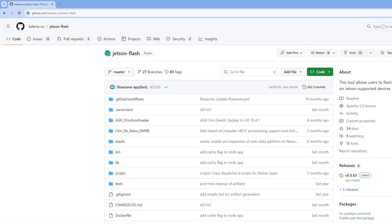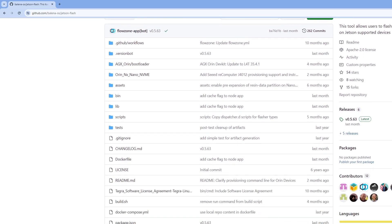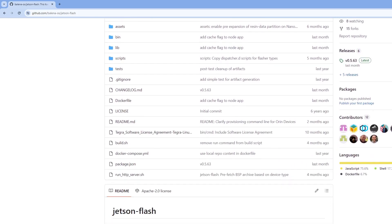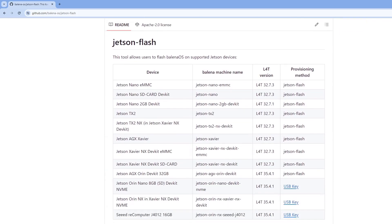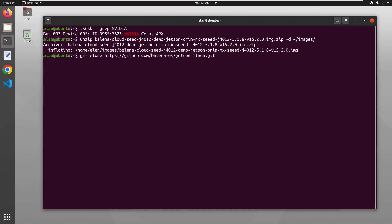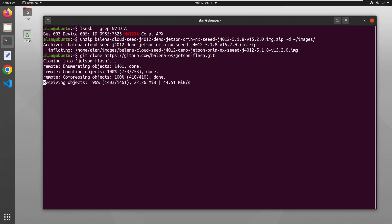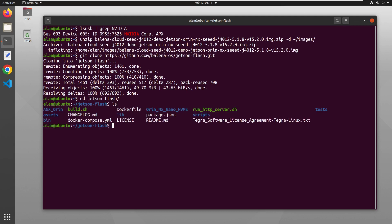We're going to use this software known as Jetson Flash to flash Balena OS onto the seed J4012. Jetson Flash also supports a number of other Jetson boards. The full list of boards and instructions for each one are in the GitHub repository. We'll start by first cloning Jetson Flash to our host machine. We'll then change folders to go into Jetson Flash and then list the contents of the folder itself. Here we see the folder for the Orin NX, which we'll switch into as well.